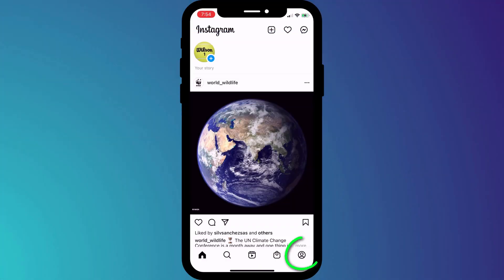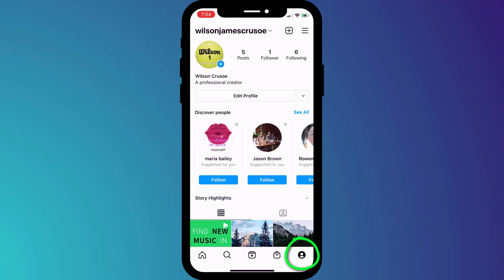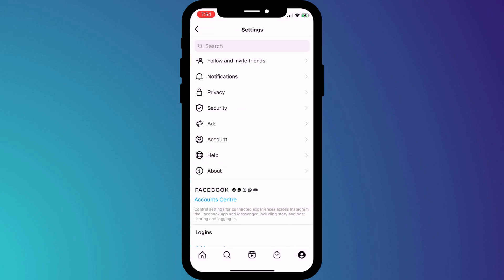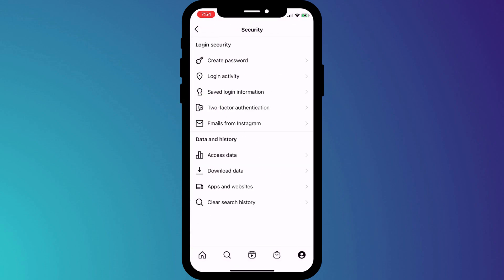Start by clicking on your profile icon in the bottom corner of the window, followed by the menu icon in the top right corner. In the menu, click on settings, followed by security, and then choose two-factor authentication.